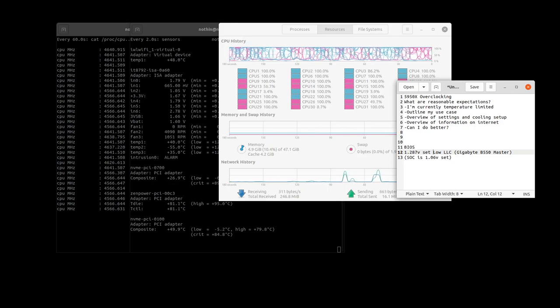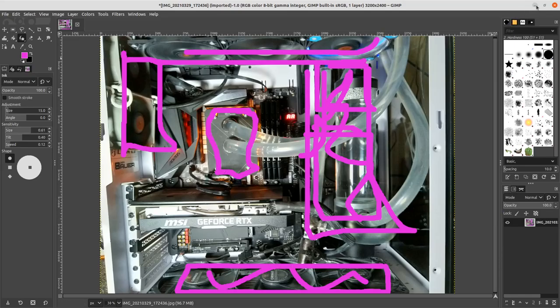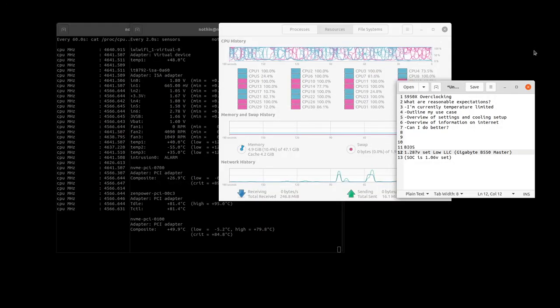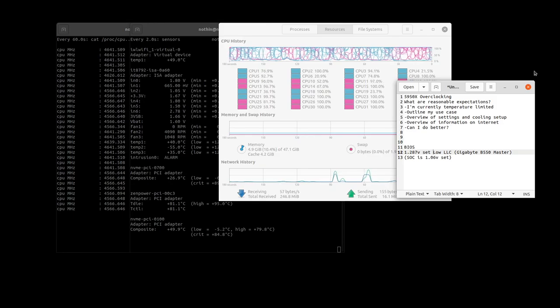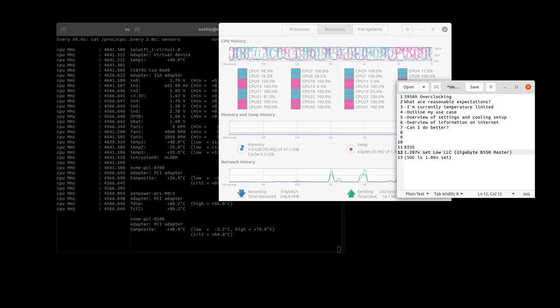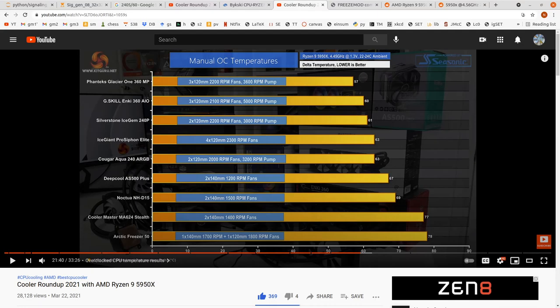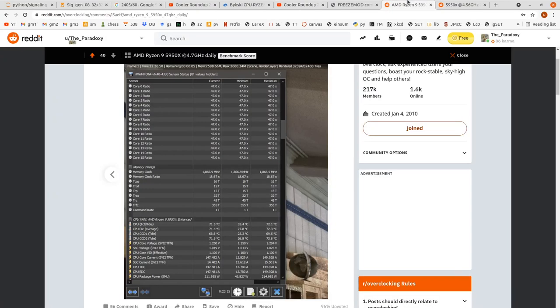But maybe it's the cheap components in the cooling loop, or maybe I'm not doing something in the BIOS that I should be doing to lower my temperatures. Maybe there's some weird thing with VRM switching frequency that I should look into. So I don't know. On one hand I look at something like this and I'm thinking I'm doing great. On the other hand I look at these Reddit posts and think I'm doing horrible with this overclock. So I have no idea.